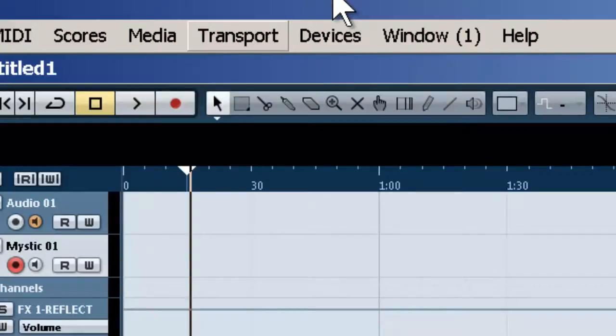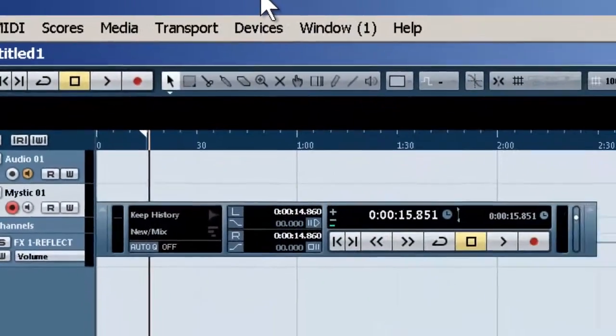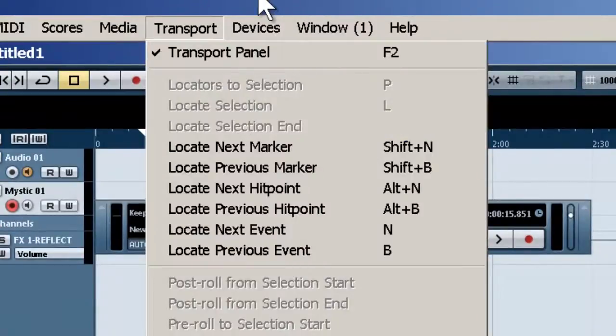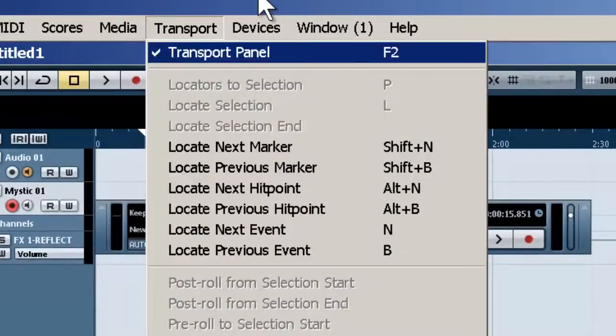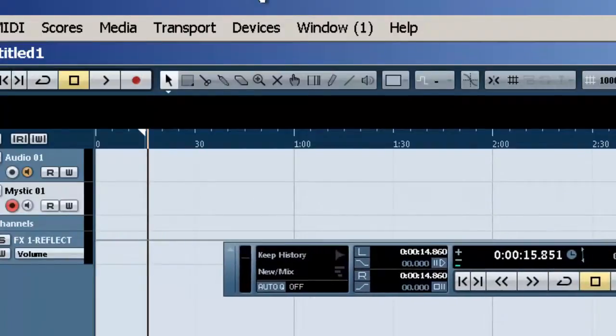You can go up to Transport to get your transport panel, or you can press F2 on PC, and here we are. This is very simple to do and very useful.